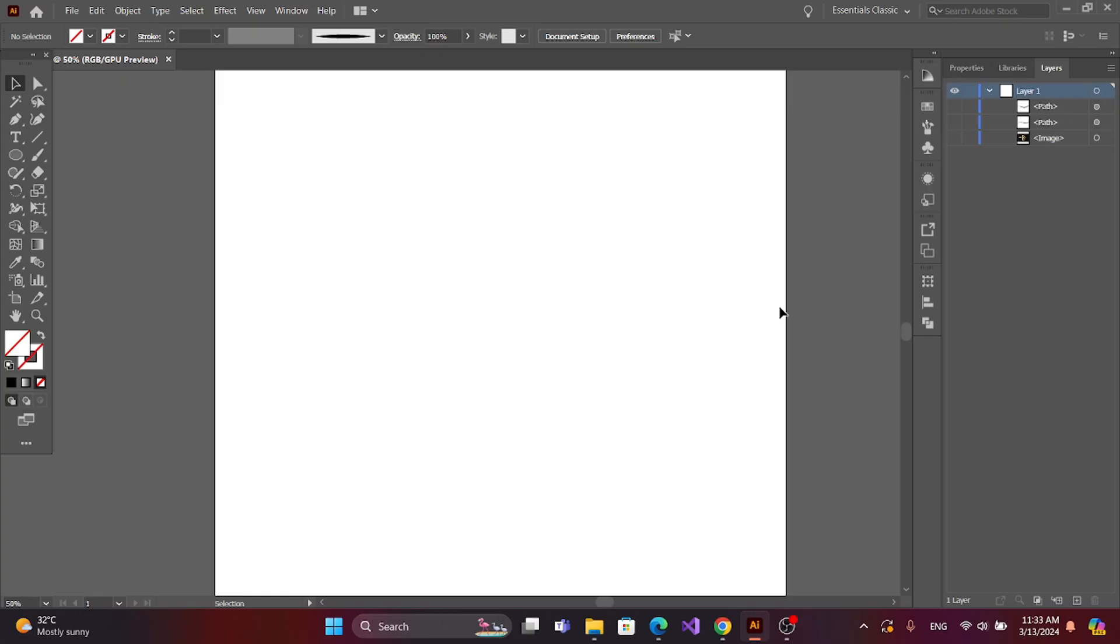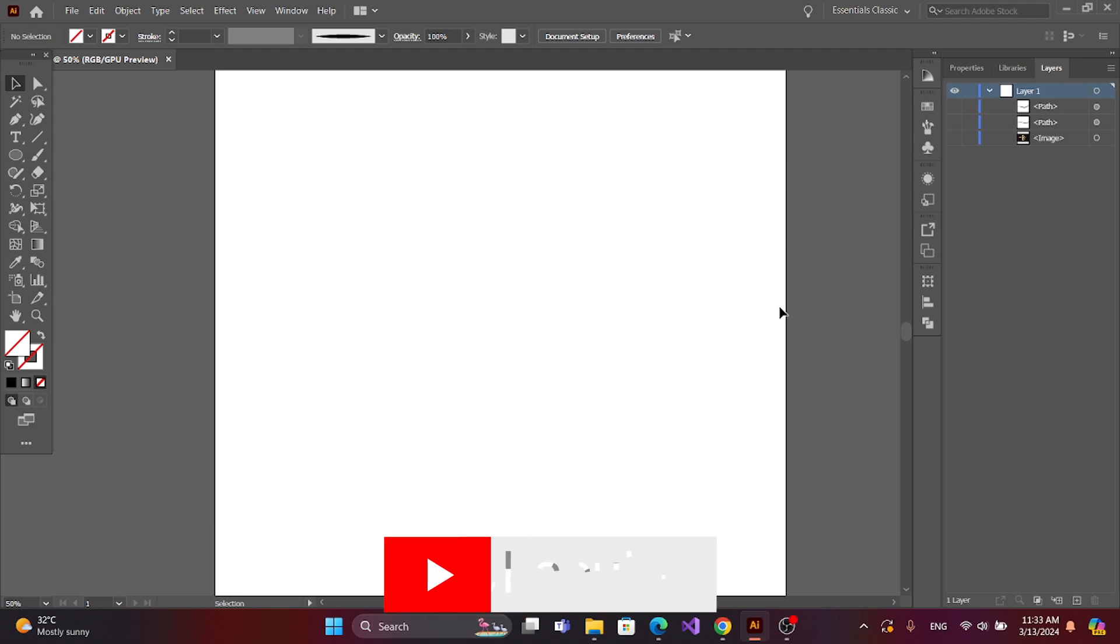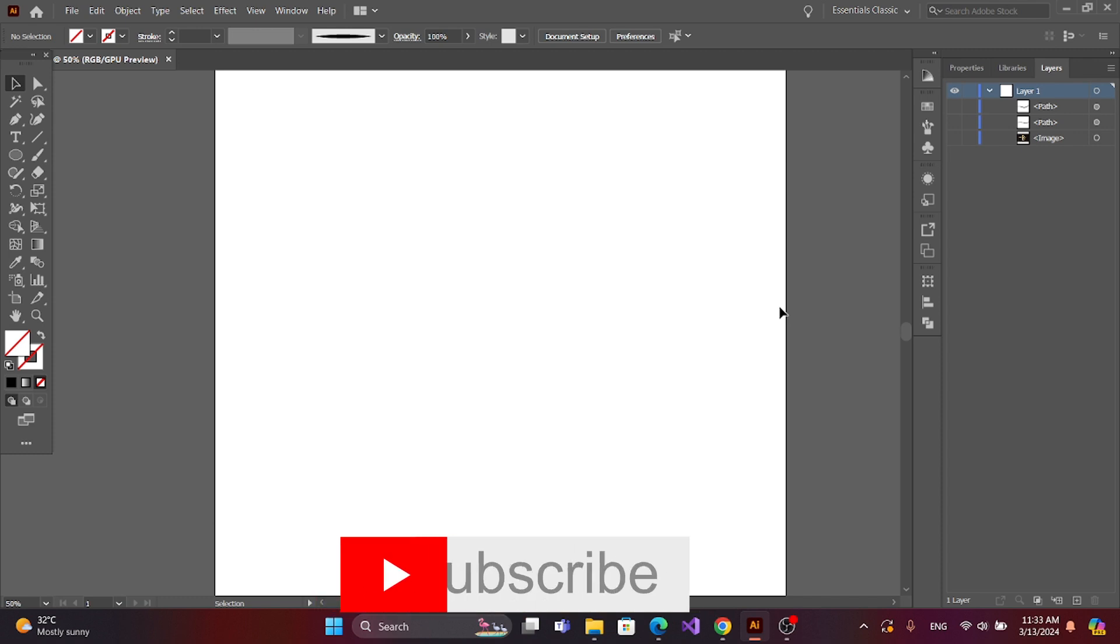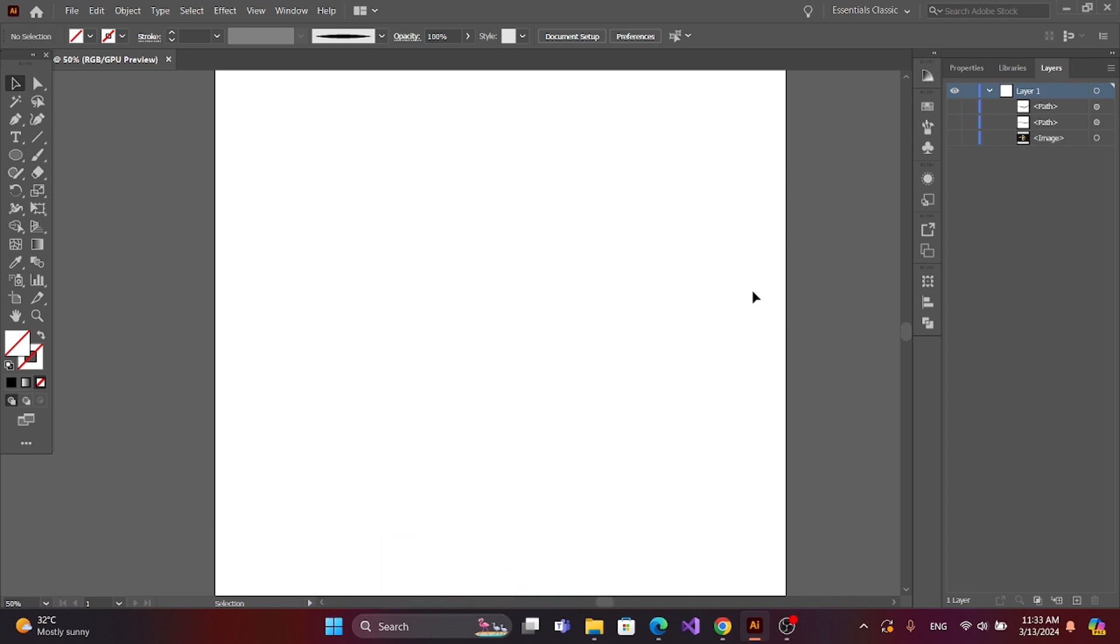Today I will make a build catalog using Adobe Illustrator. Before we start this video, I want to tell you something: if you can give me a like after watching this video, it helps me to continue this tutorial.